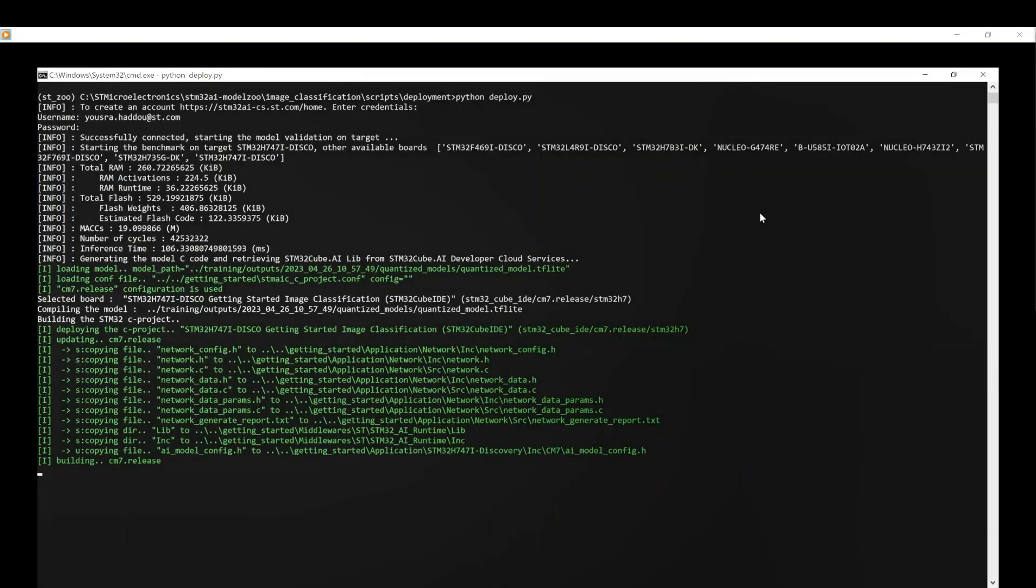Thanks to our Python wrapper, the C application is automatically built-in and flashed into your board.